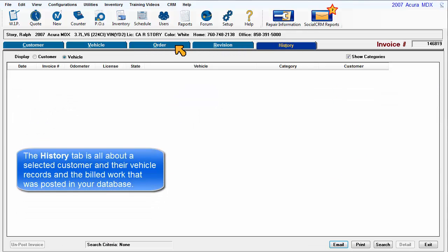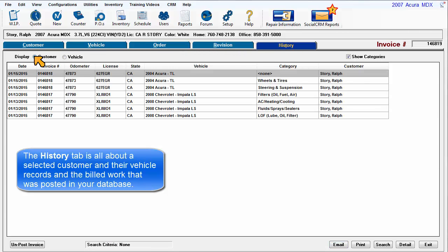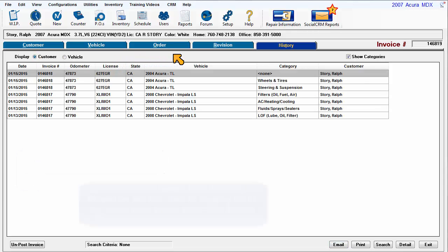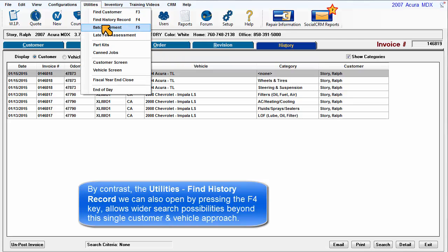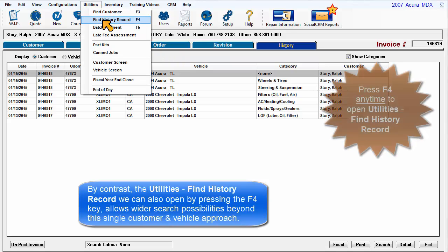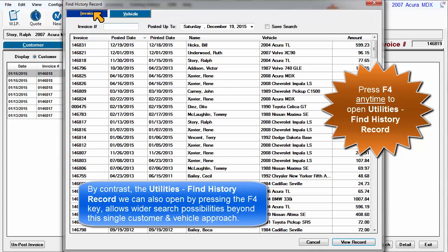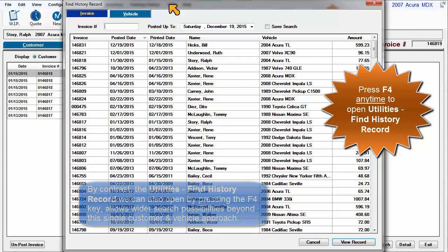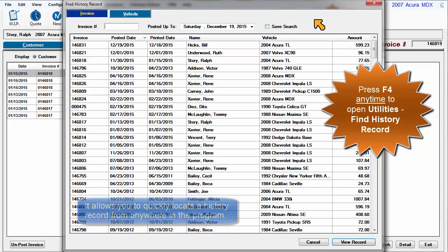The History tab is all about a selected customer and their vehicle records and the billed work that was posted in your database. By contrast, the Utilities Find History record, that we can also open by pressing the F4 key, allows wider search possibilities beyond this single customer and vehicle approach. It allows you to quickly locate a history record from anywhere in the program.